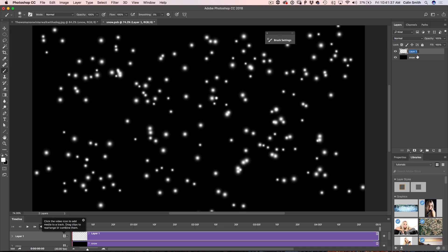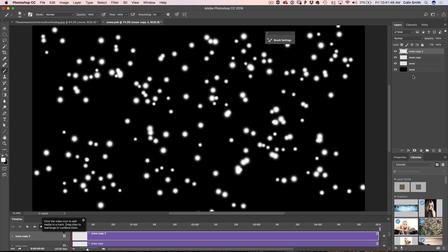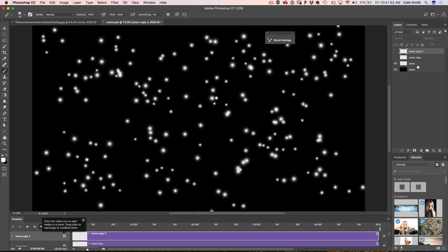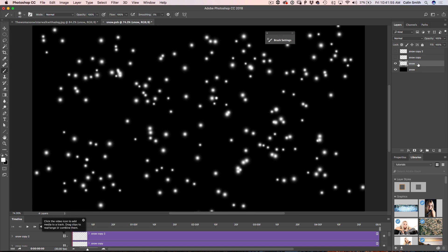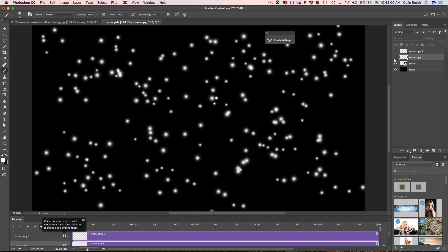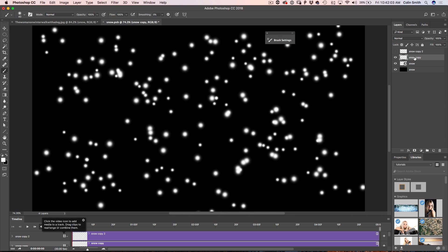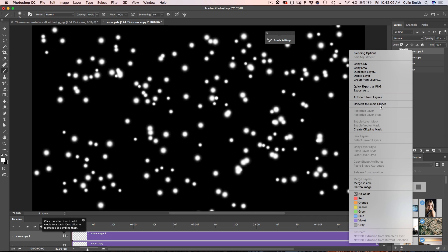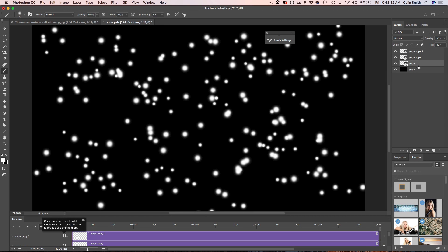That's a good snow layer because we're going to have more than one — we'll build them on top of each other to create more random movement. Call this one 'snow' and duplicate it two more times so we've got three layers of snow. Hide these for now, take the first one and convert it to a smart object, then the second one, and the third one.